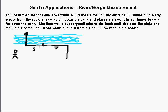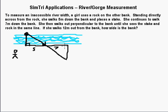She walks out perpendicular until she sees the stake and the rock in the same line — looking straight through like that. Because we were perpendicular to the rock across the bank, and we walked out perpendicular here and straight down the bank, we get similar triangles by opposite angles and by that ninety-degree angle.